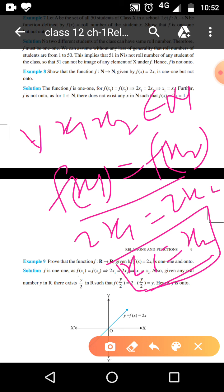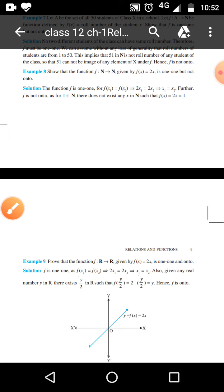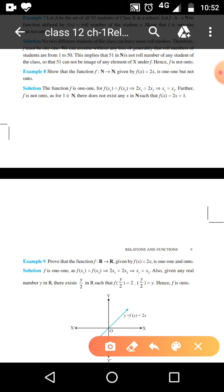But for onto: the definition of onto is that for every y belonging to the codomain, there exists an x such that f(x) = y. Here, f is not onto because there is 1 belonging to N such that there is no number existing in N such that f(x) = 2x = 1. That means we have element 1 in N whose pre-image does not exist, that is why it is not onto.